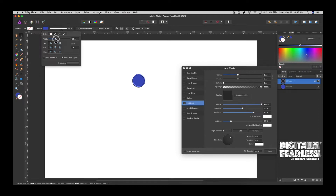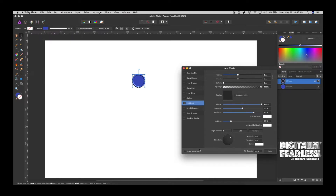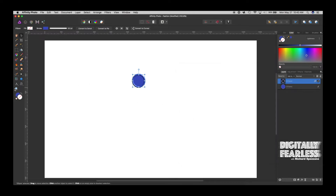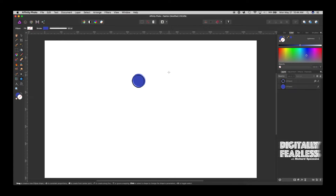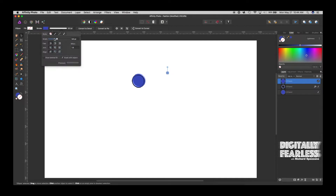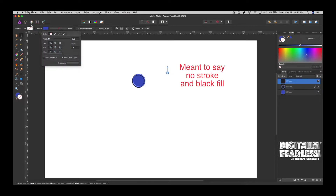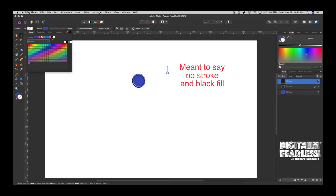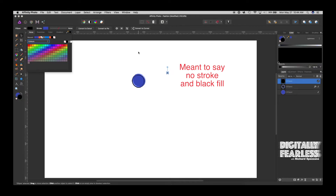We need to give it a little bit of a thicker outline. I'm going to say everything should scale with object, just in case we resize. Everything is working with shapes right now, so let's just make a small circle, and we want it to have no fill — so it's invisible — and I'll give it black for the outline.